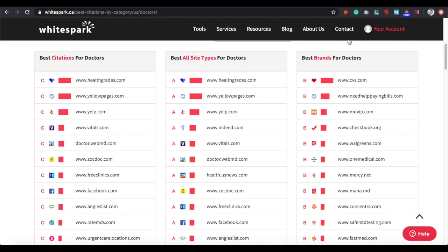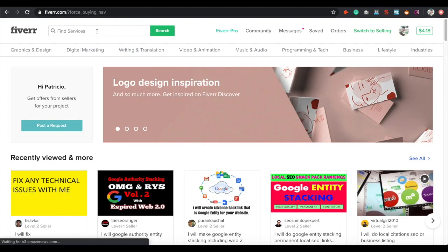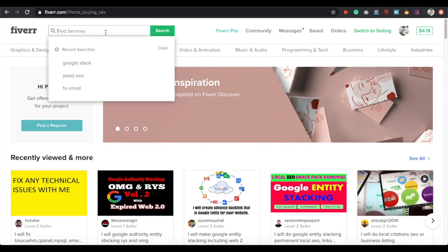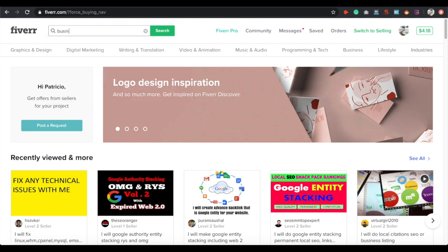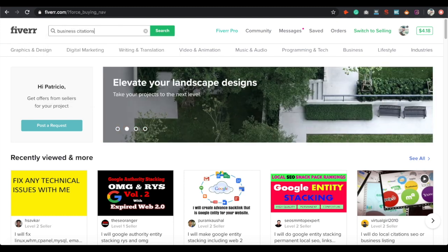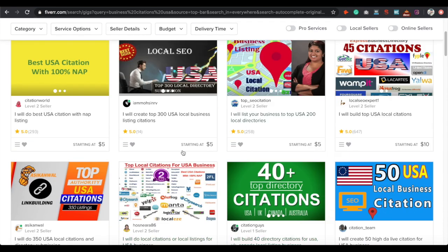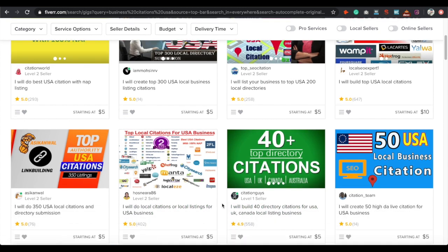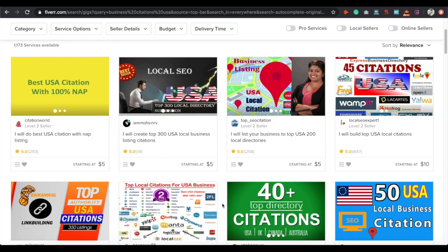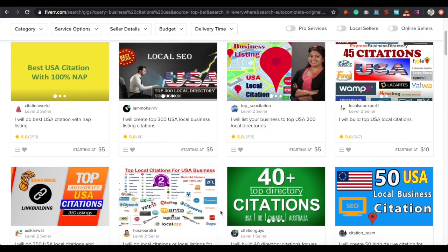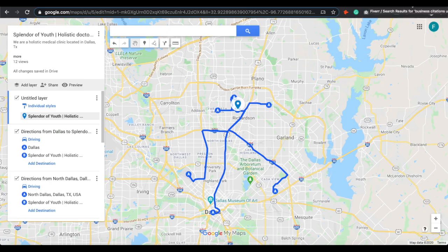If you don't want to do the citations yourself, go to Fiverr and search 'business citations USA.' You can click any of these sellers, send them that list from WhiteSpark, and make sure they give you the logins. It's very cheap to do — it starts at five dollars. Pick one that you trust and you're good to go.